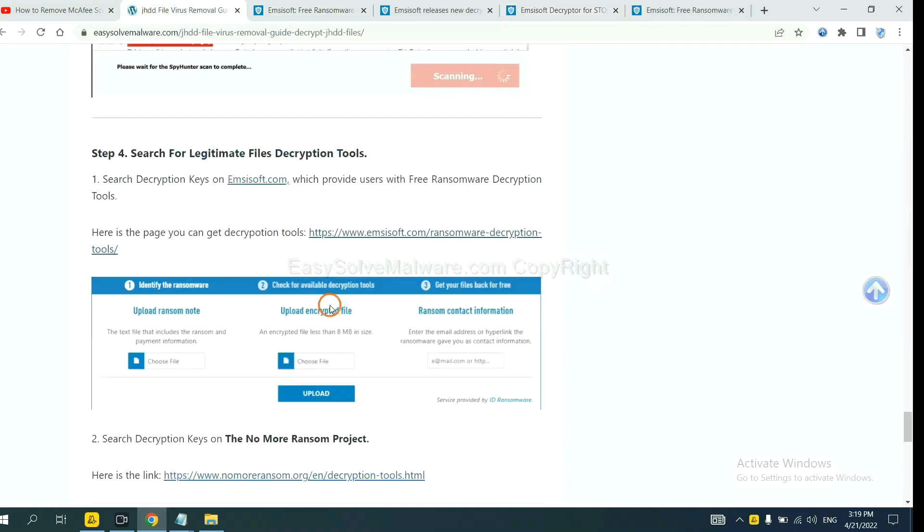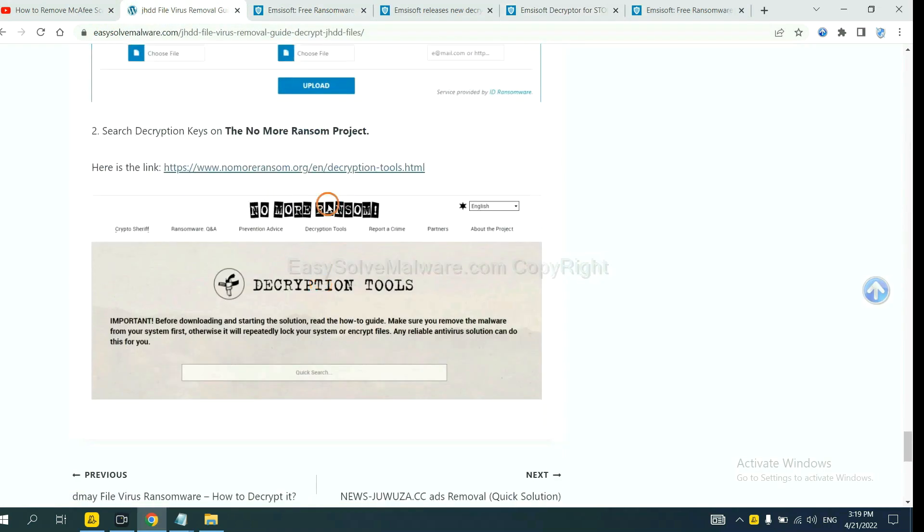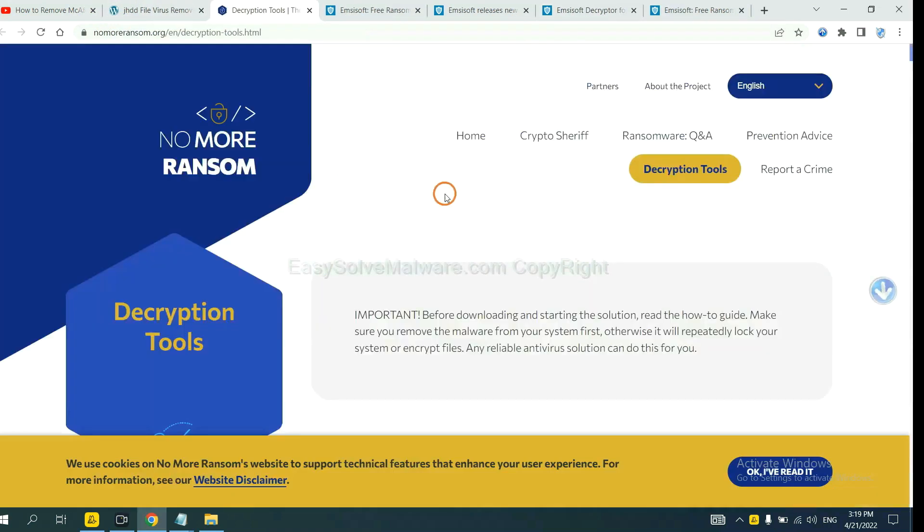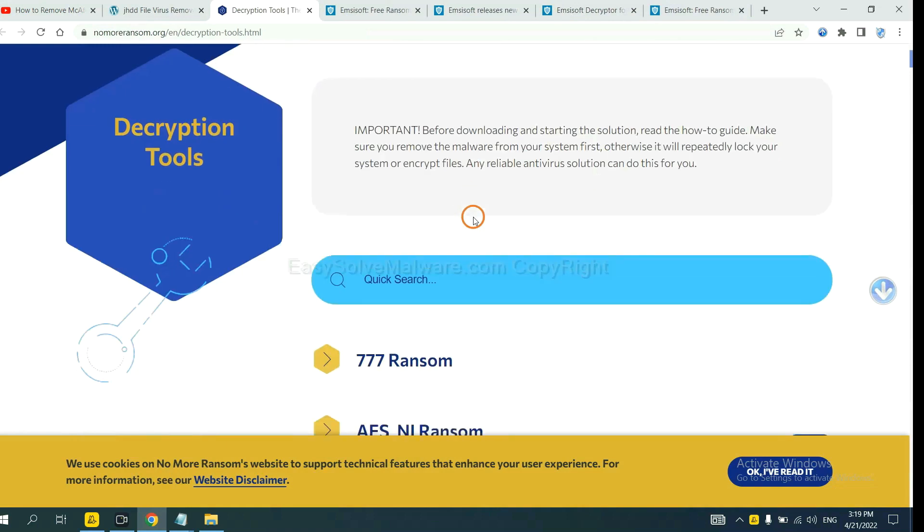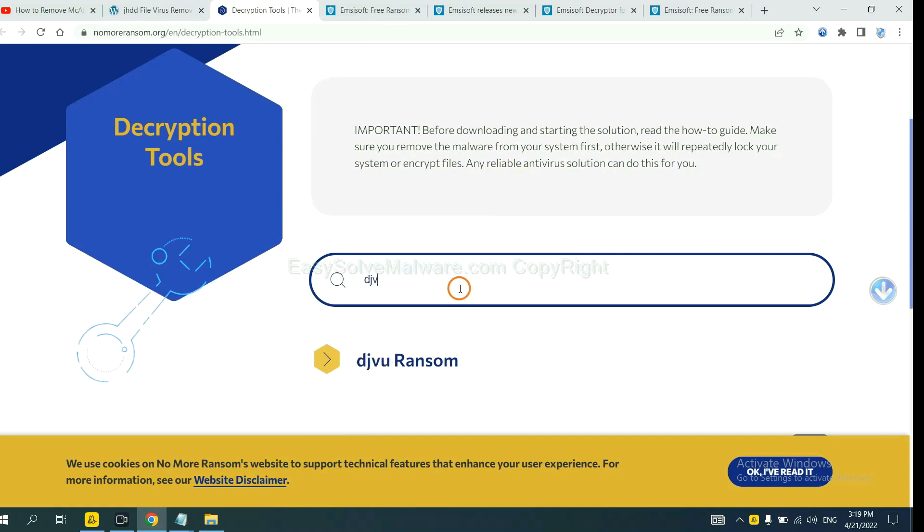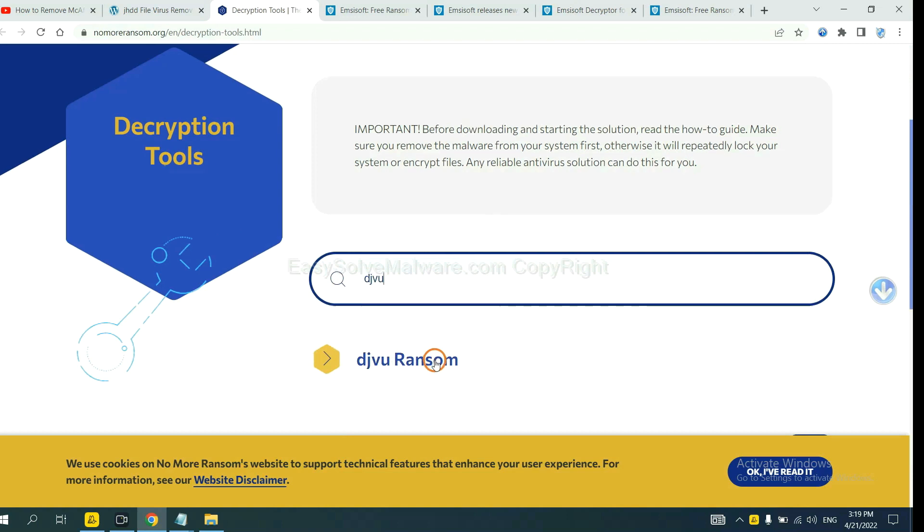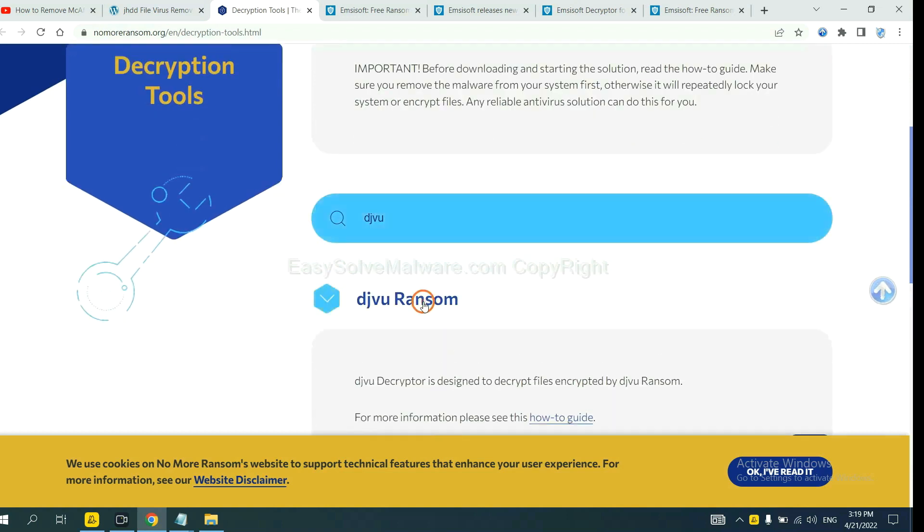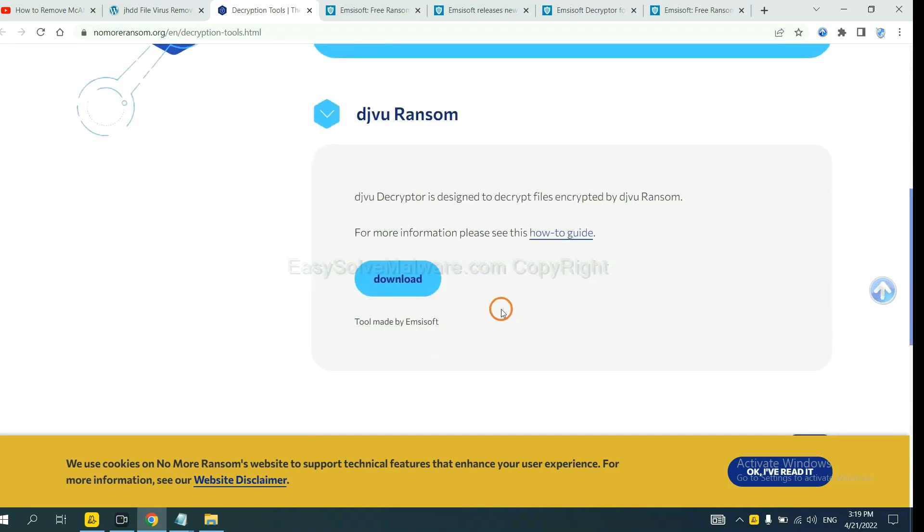Now let's try the Normal Ransom. This is simple. Input the name of the ransomware. For example, DJVU. If you find it, click here and download the tool.